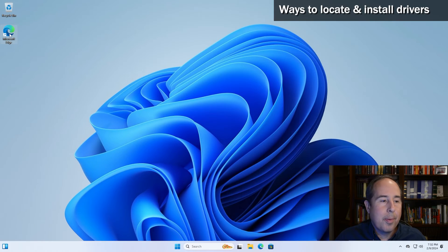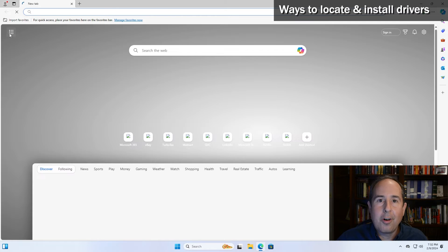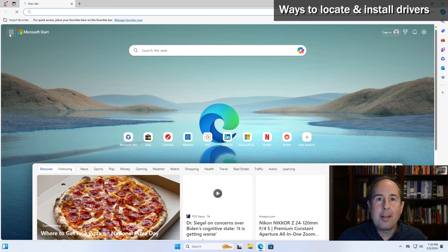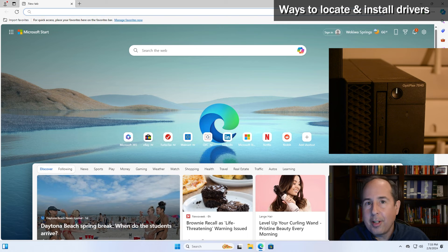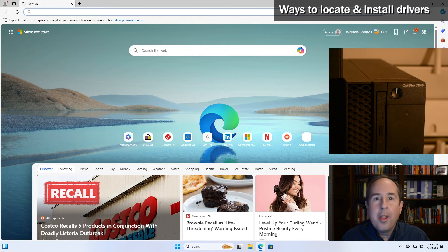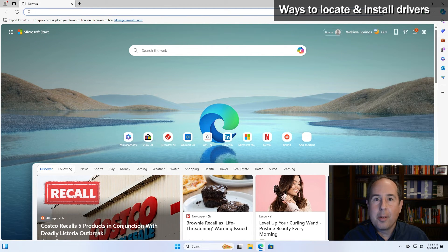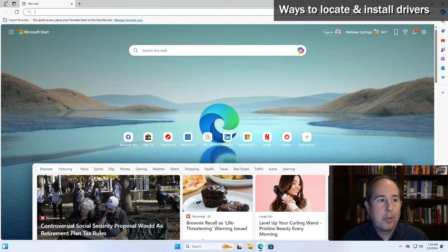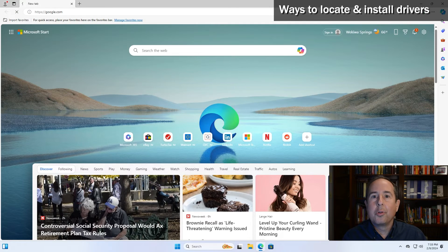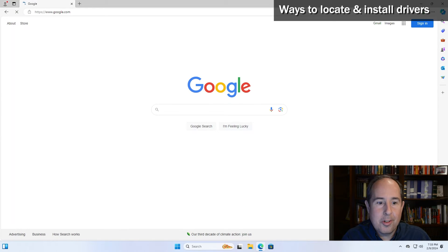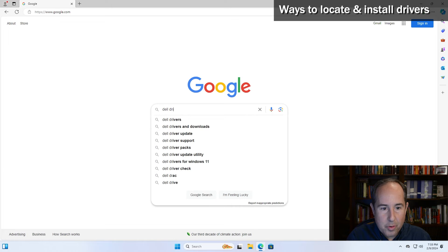So let's open up the Microsoft Edge internet browser and I'll go locate a driver for a network card and show you how to find it. Let's say that you have a Dell Optiplex 7040 and you can't get on the internet and your network adapter is not working. So in that case, I like to use google.com for my searching, and we can type in Dell drivers.